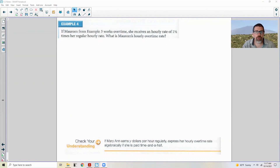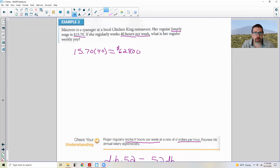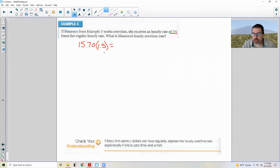Example four: If Maureen from example three works overtime, she receives one and a half times her regular hourly rate. Her hourly rate was $15.70 per hour. To find her overtime rate, multiply $15.70 times 1.5, which gives $23.55 per hour. Regular pay times 1.5.